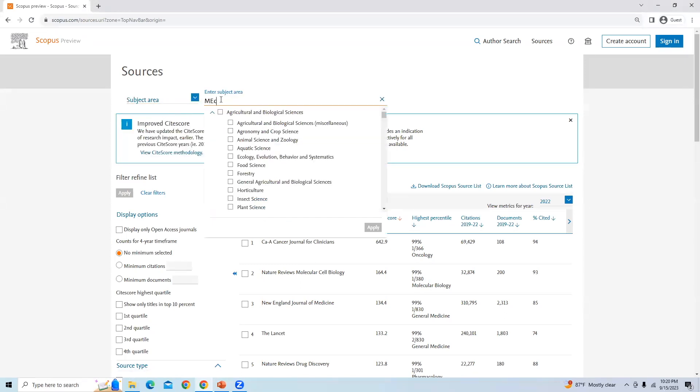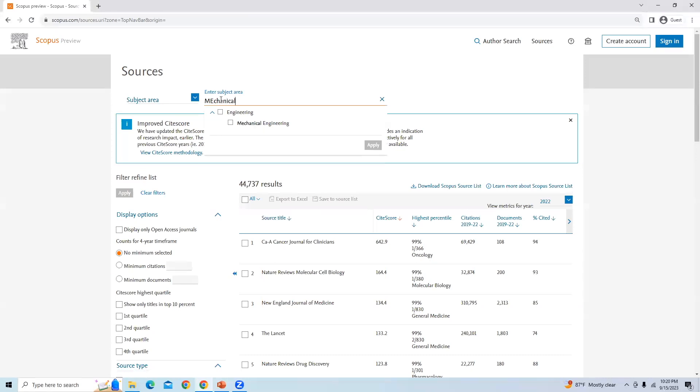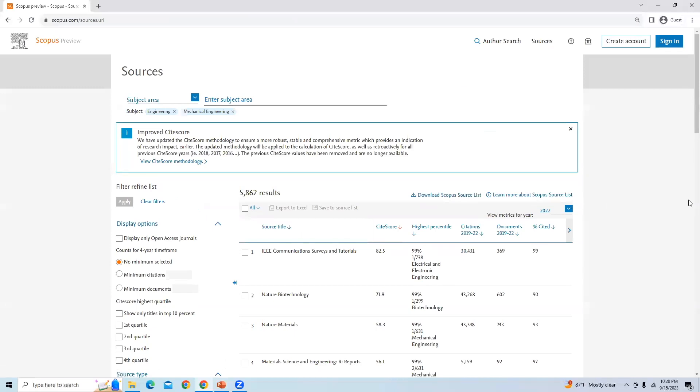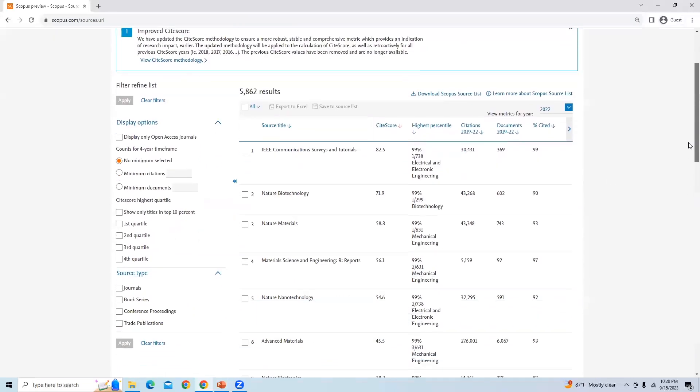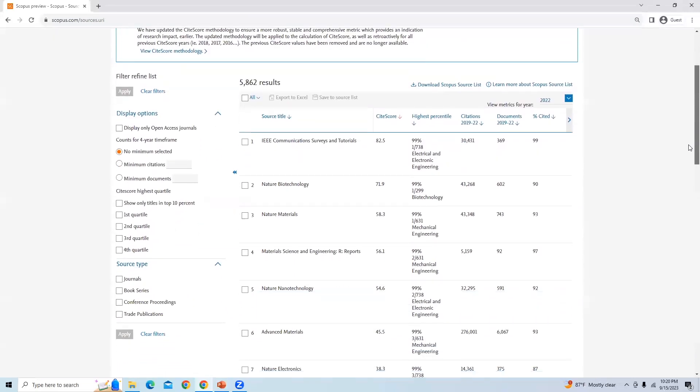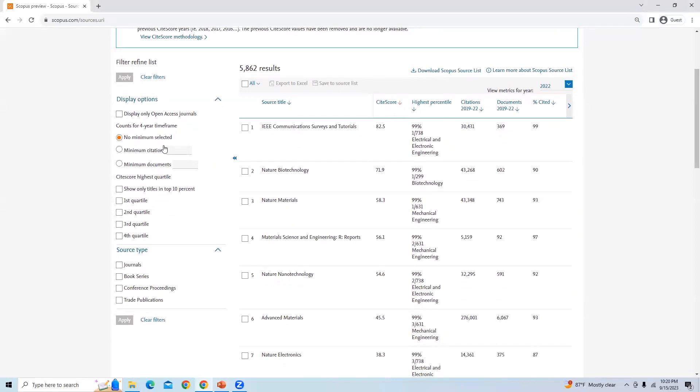After selecting mechanical engineering, you will get a list of journals in mechanical engineering. You can find various filter options available on the left-hand side: first quartile, second quartile, third quartile, and fourth quartile.